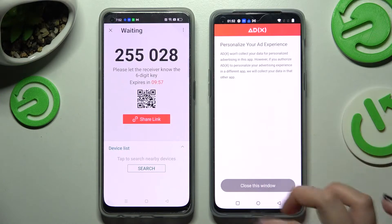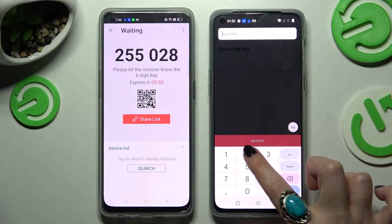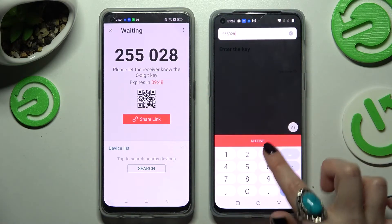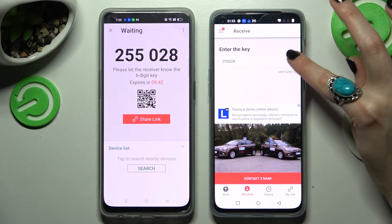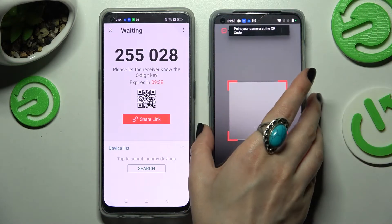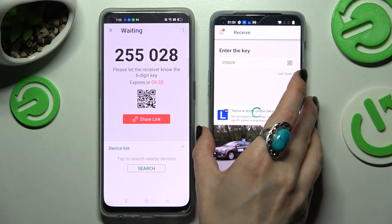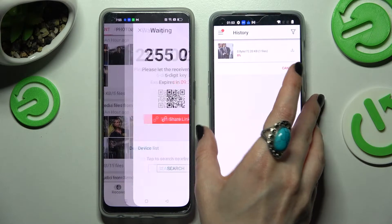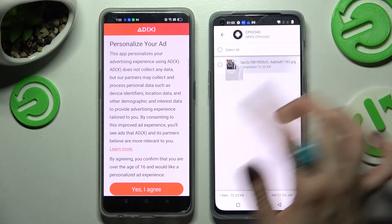Now on OnePlus, choose No Thanks and close this window. As you can see, we have two ways to connect. We can input the key and then tap on Receive, or we can also scan the QR code. If you want to do that, tap on the scanning icon on the OnePlus device, choose While Using the App, and point your device's camera at the code. After that, as you can see, my picture was successfully transferred.